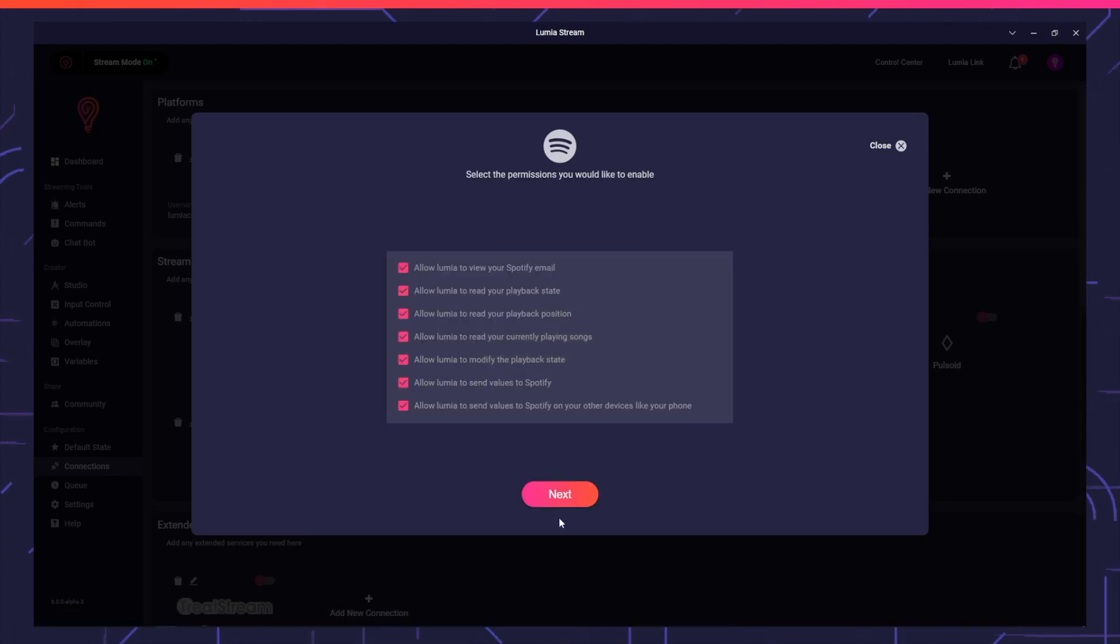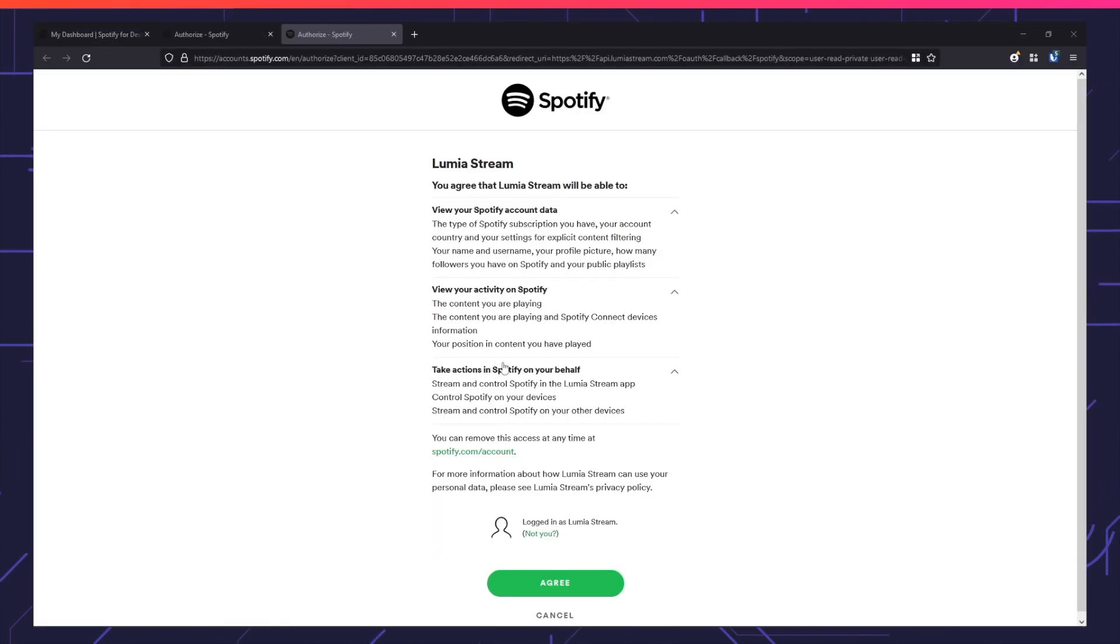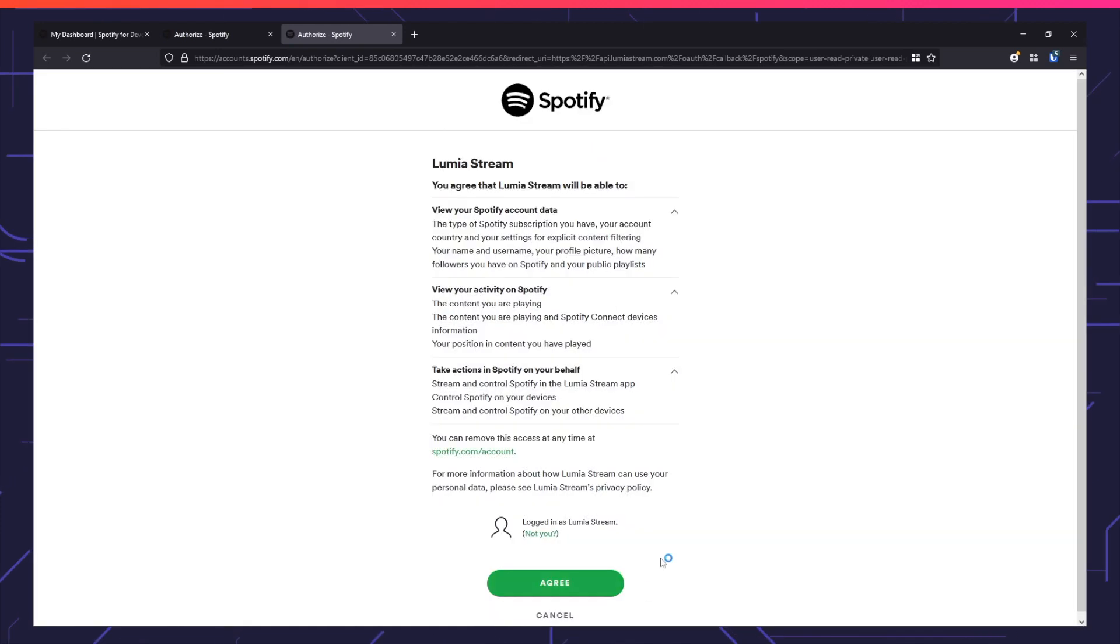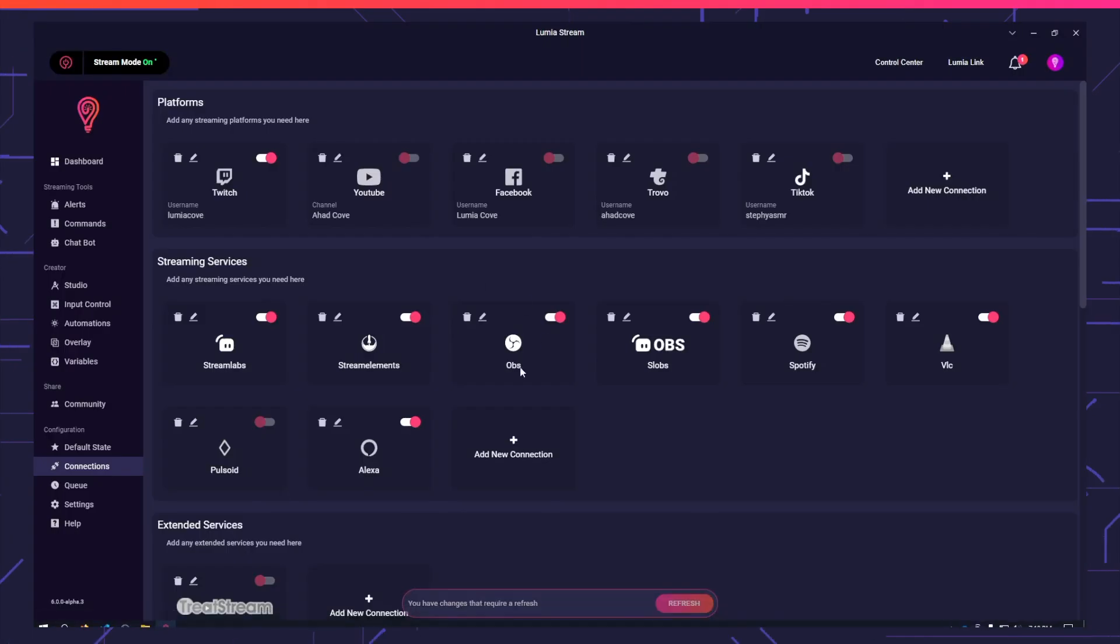You'll be brought to your permissions page. Press Next and it will ask you to log in. Select Agree and open link.